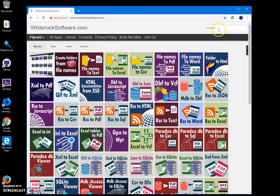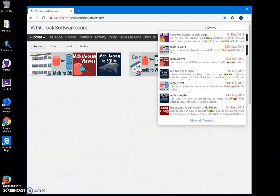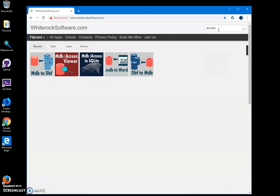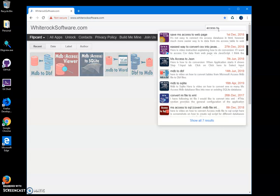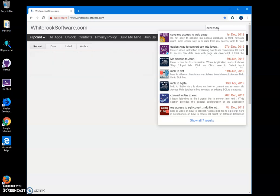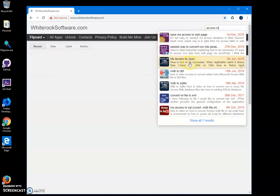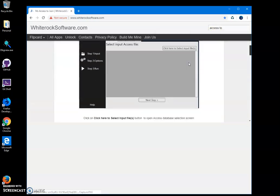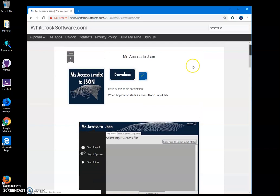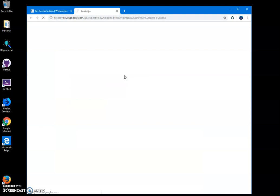So this is my website, I will link this website into the description. To find the app I will click on search and Access to, and I have MS Access to JSON, this one right. And then I will click on download button to start the downloading process.